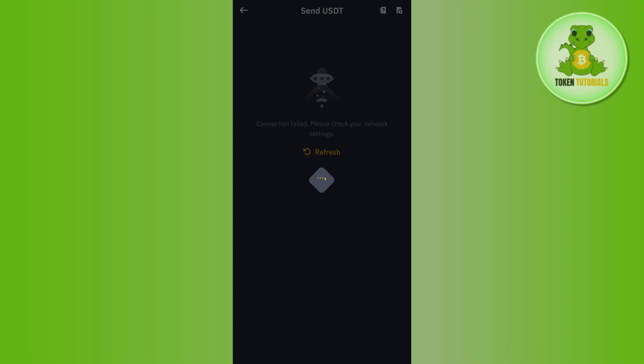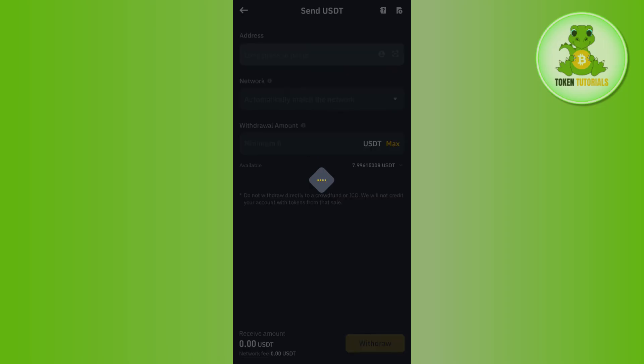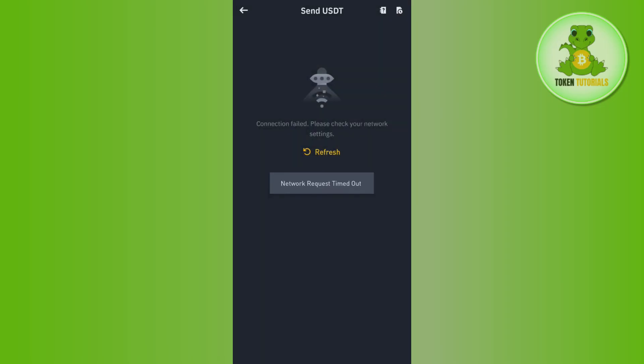After that, you just have to tap on the Withdraw button in the bottom right-hand corner of the screen, and this way you will be able to easily transfer your USDT from Binance to Bybit. If the video was helpful, don't forget to like the video and subscribe to the channel. Thank you so much for watching.